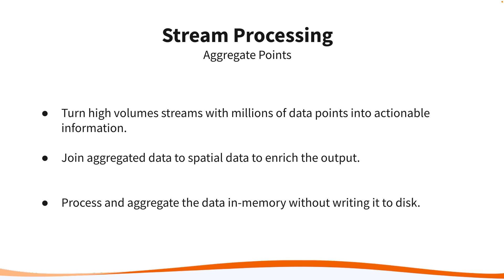With FME you can group and aggregate data in memory before it reaches the final write destination using our signature spatial processing capabilities.